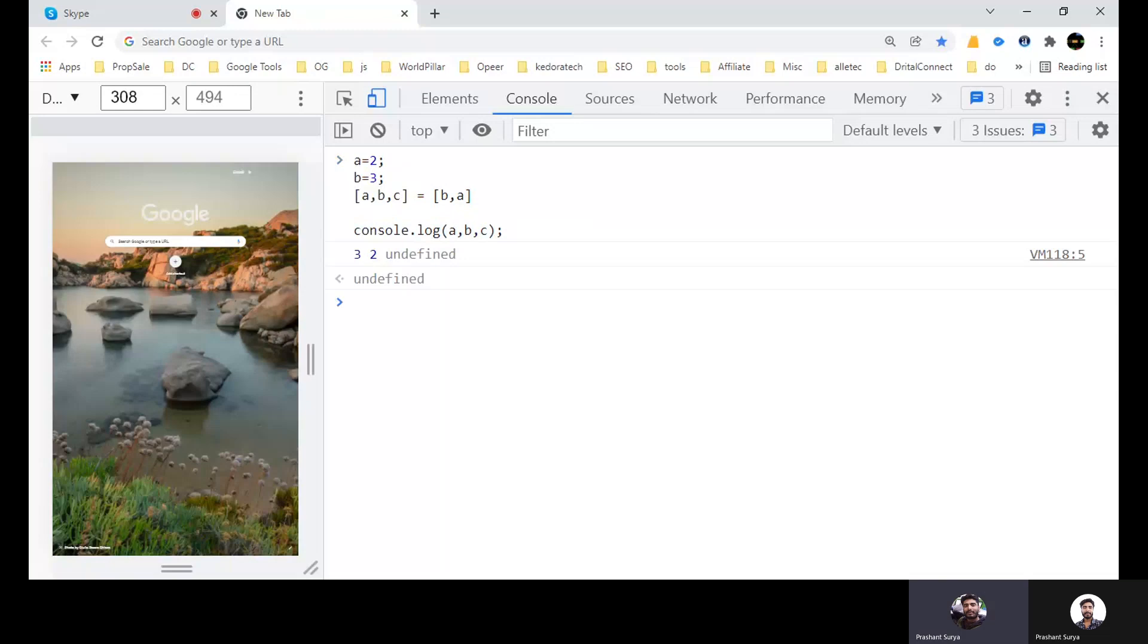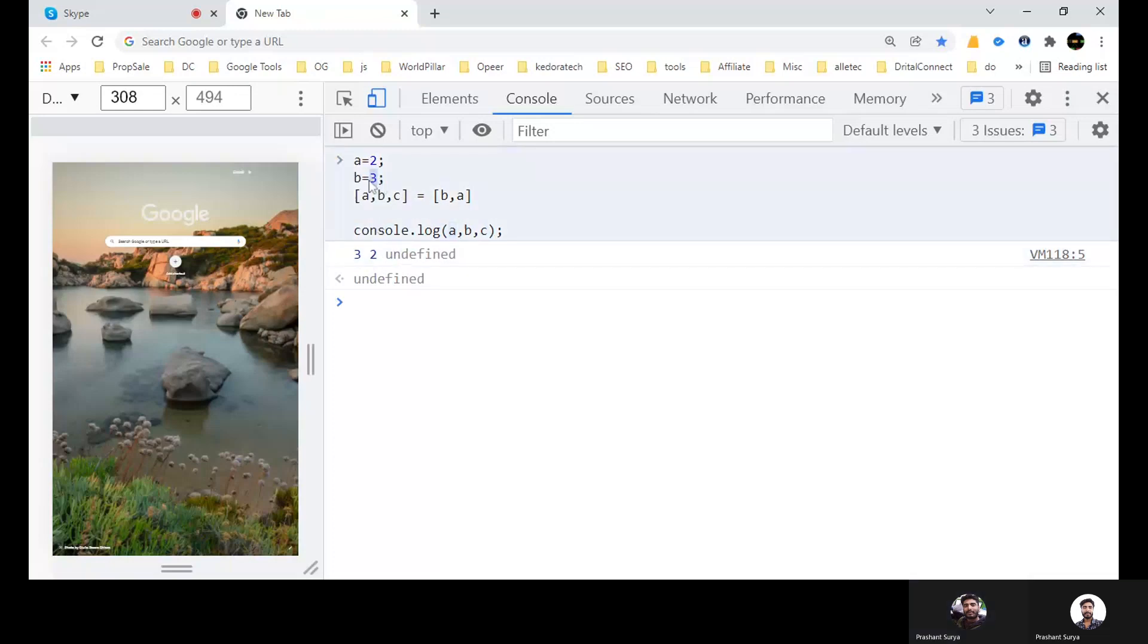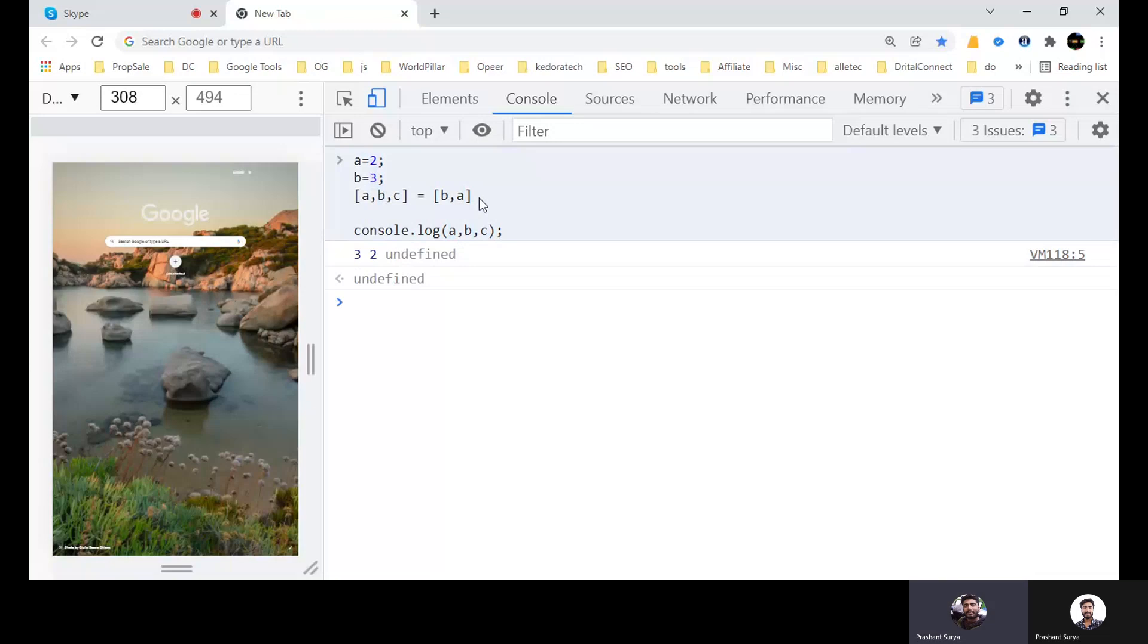See, we are getting 3, 2 and undefined. That means A containing 3, B is containing 2, and C is undefined. That means A will get the value whatever in the first index of this one, B will get the value whatever the second index, and C will get nothing because there is no third one inside here. So this is question two.